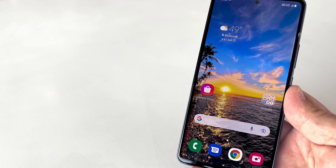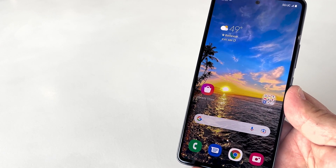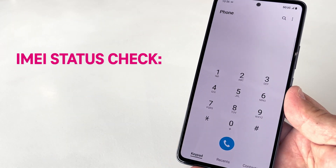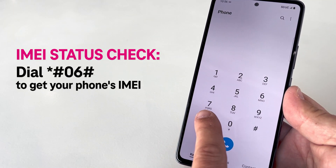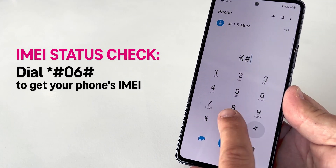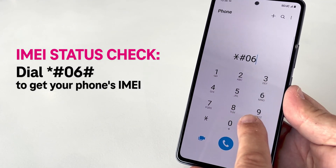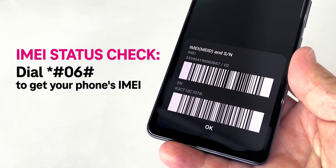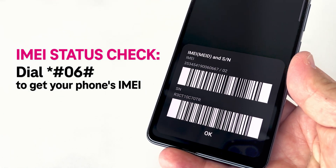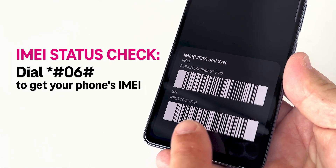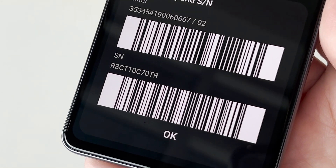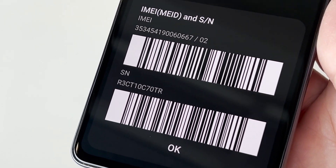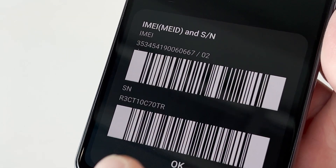Another way to find your IMEI is by going to the dial pad of your phone and pressing star pound zero six pound (*#06#). Your device info screen will then pop up and there's your IMEI listed right there. If you see more than one IMEI number, make sure to reference the first one.